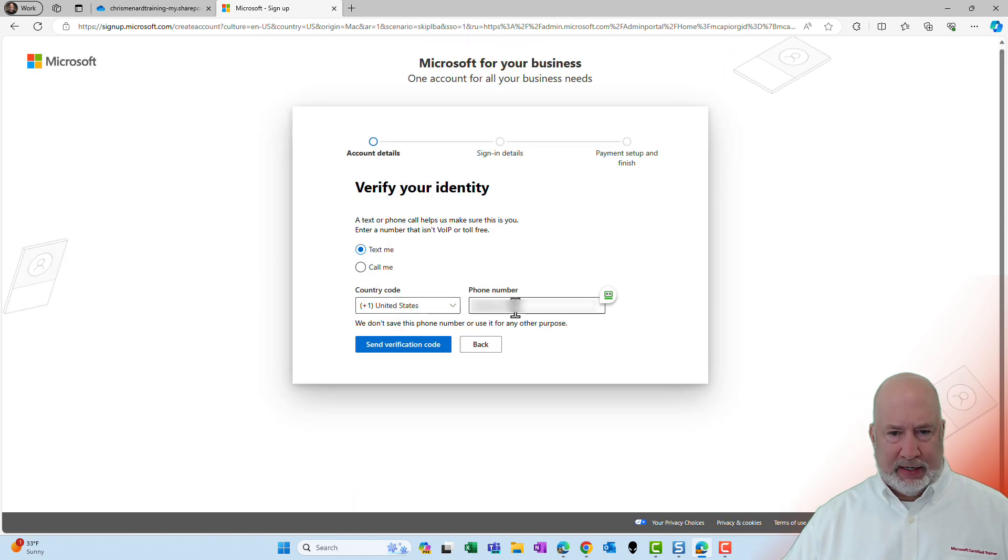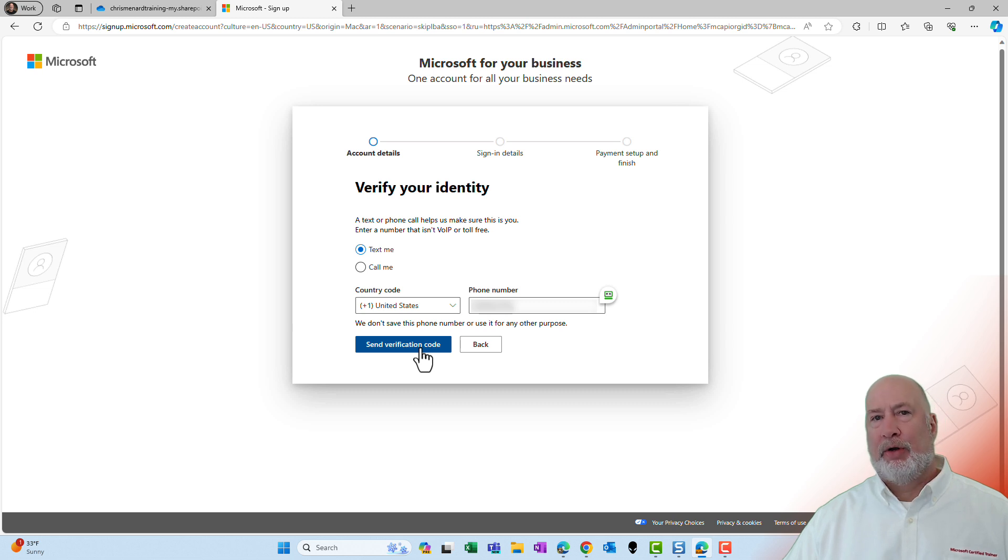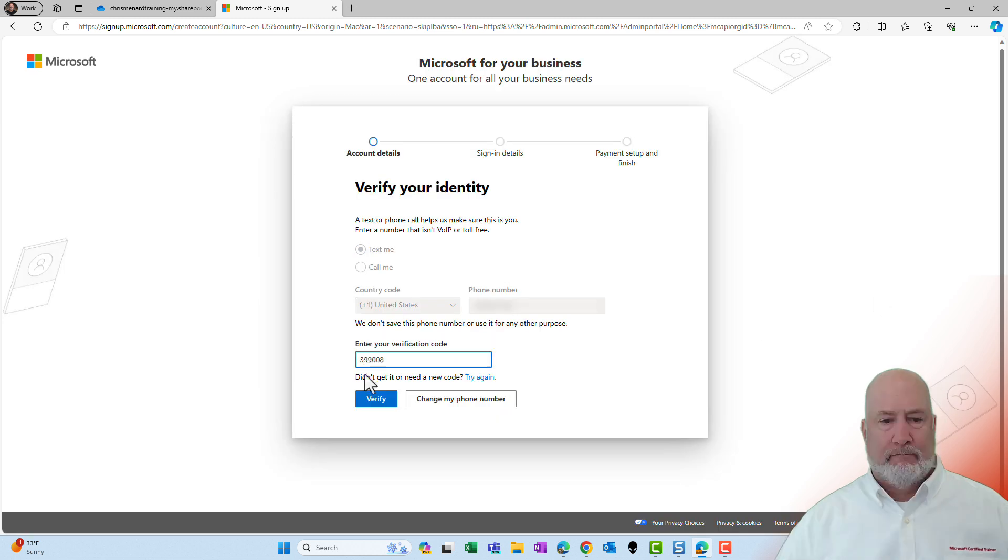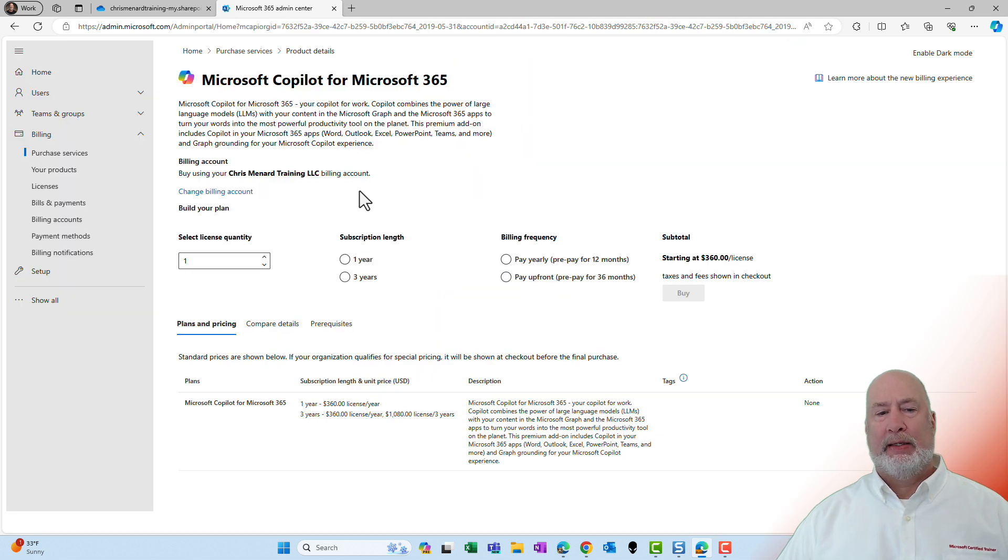Put in your billing account information. Verify your identity. Perfect. I've got my phone number blurred out there, but my phone number is in there. All right. Subscribe.